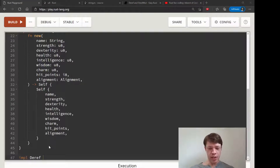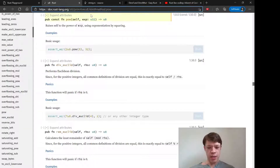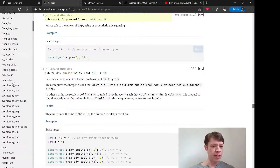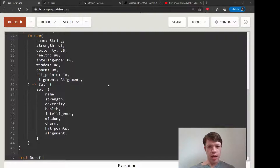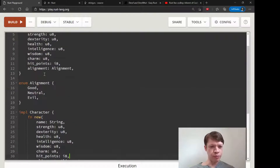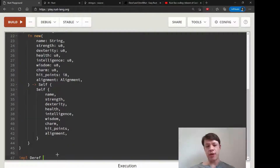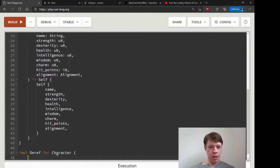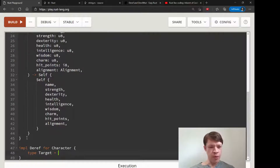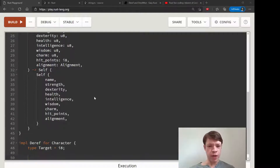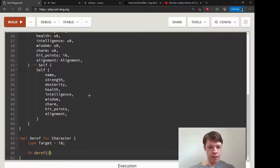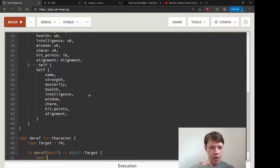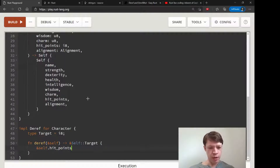Then we decide for some crazy reason: wouldn't it be nice if we had access to all the methods that an i8 has? We'd like to have checked_add, is_negative, is_positive - and for the hit points we would like to use a Deref on that. So we implement Deref: you have a type Target, and remember type Target is not a special type, it's just the name they decided for Deref. We declare it as i8, and in the deref method we take a reference to self and return self.hit_points.